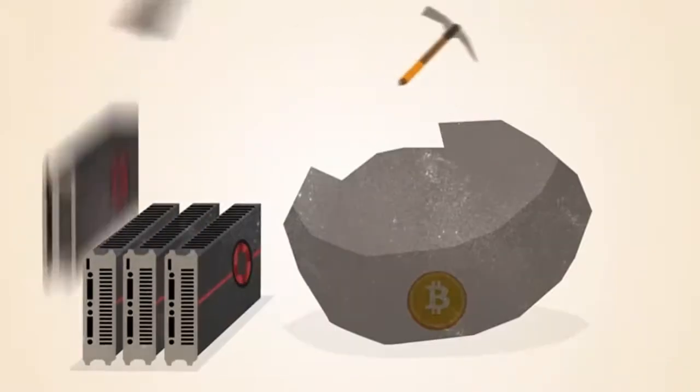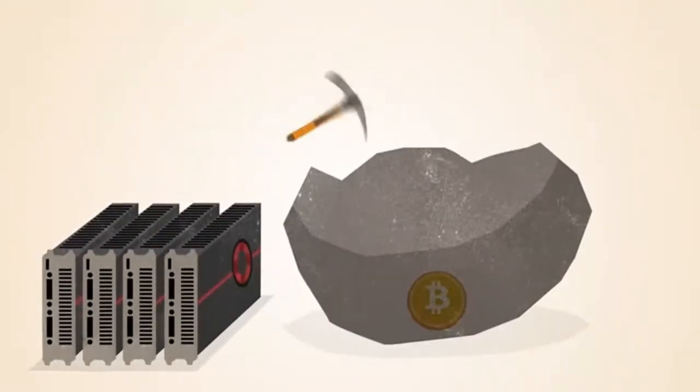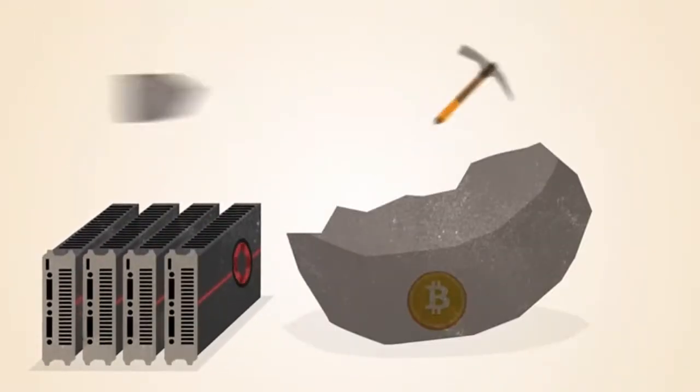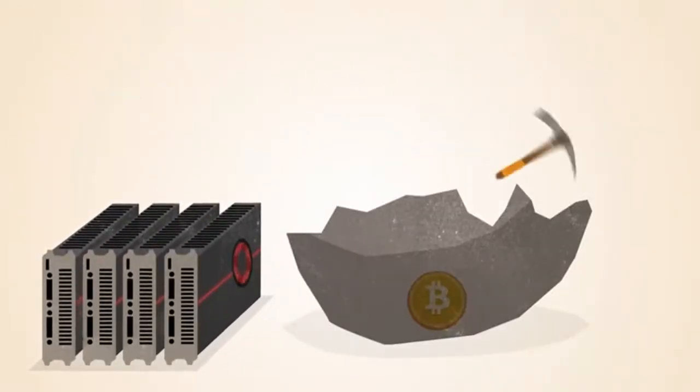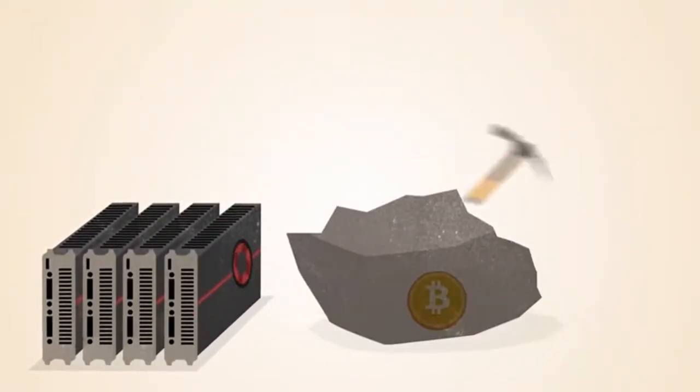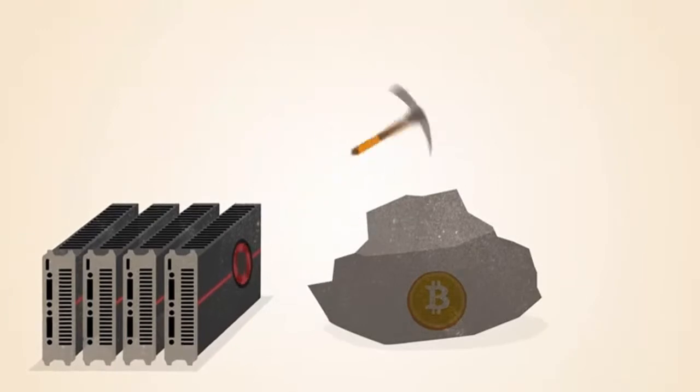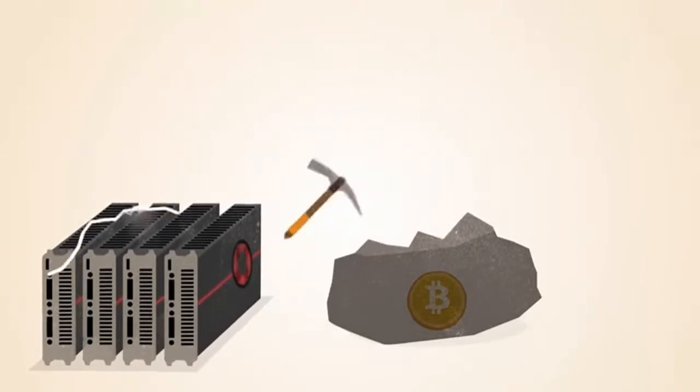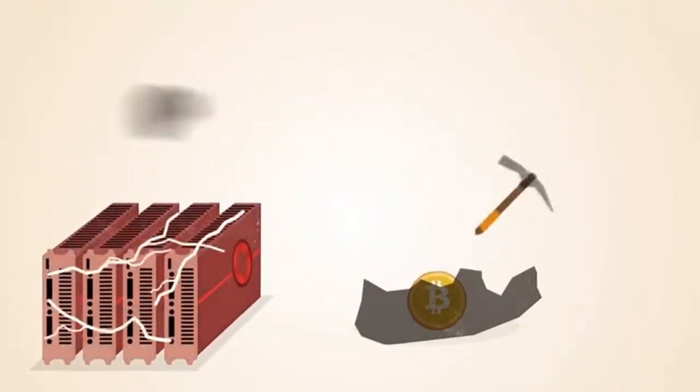Soon, miners discovered that graphics cards used for gaming were much better suited to this kind of math. Graphics cards are faster, but they use more electricity and generate a lot of heat.